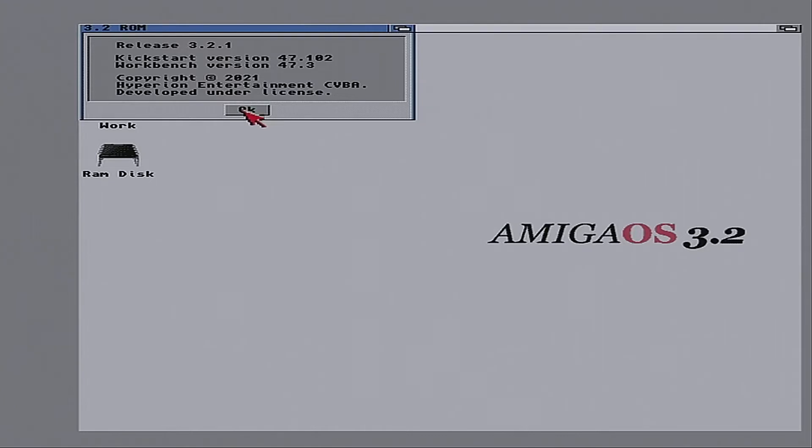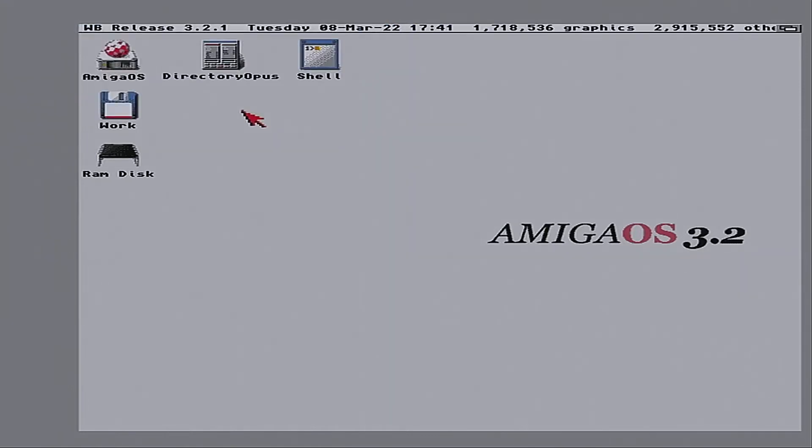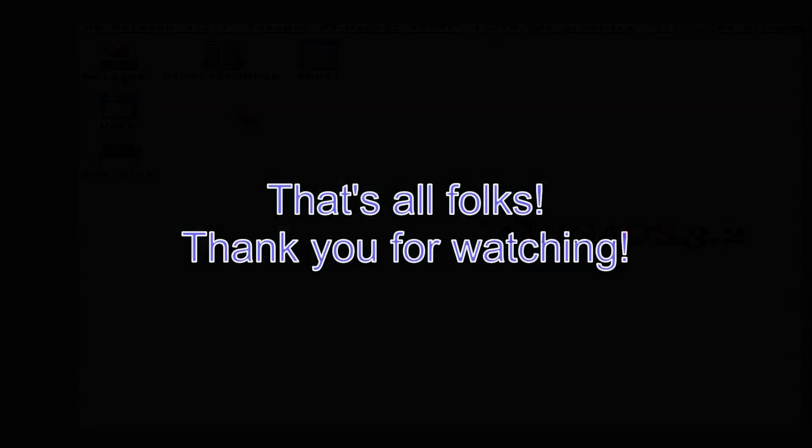And that's it. All done. Thank you for watching a really boring update process. Catch you on the next one.